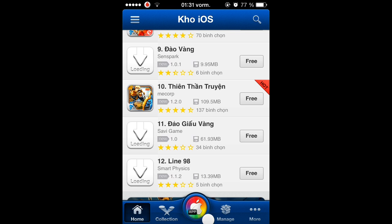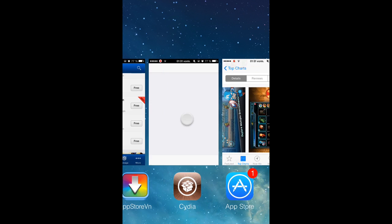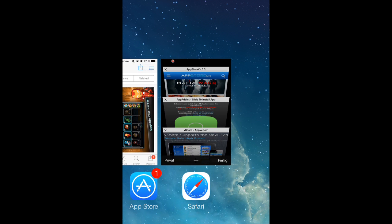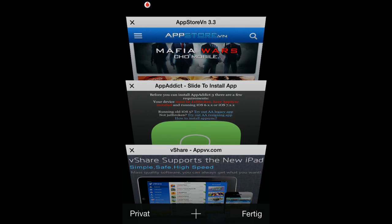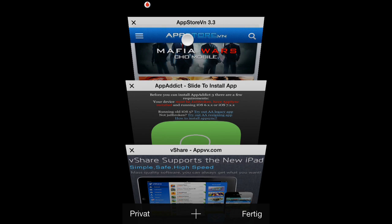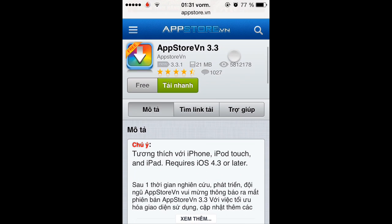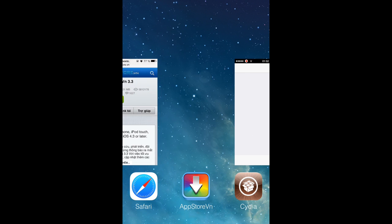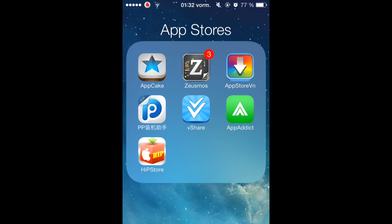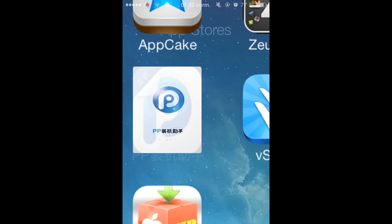Alternatively, you can open up your Safari browser and type in the address appstore.vn and you'll find a link to download it. You could have a problem downloading it directly from your iPhone, so you may need to download it from your computer and install it via something like iFunBox or iTunes.